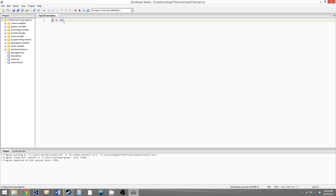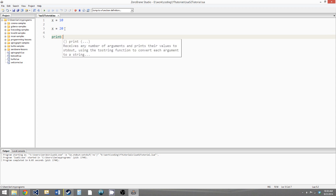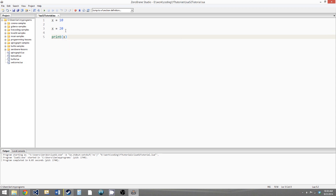We can use x here and set it to 20, and we're still working with the same chunk of memory — we're just modifying the value. We're accessing the memory with the identifier x, and then we can print it and we'll still be accessing the same chunk of memory.